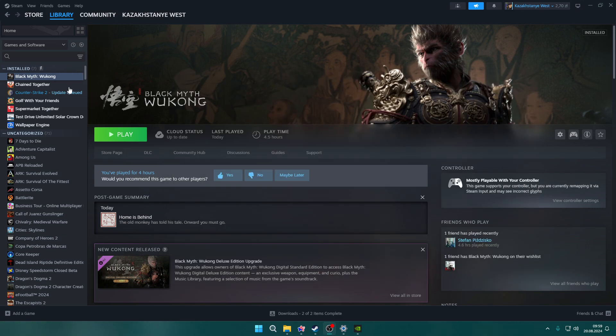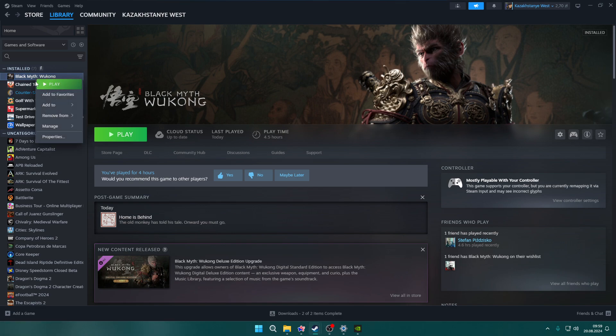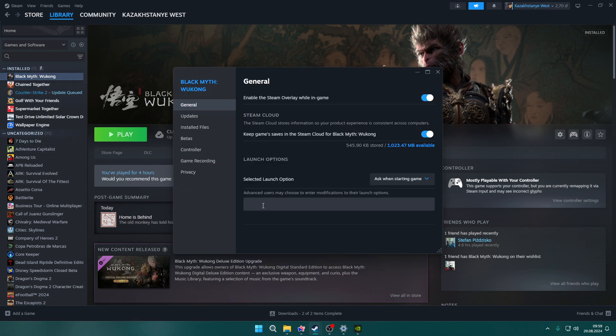Last but not least, right-click the game on Steam in the library and go to Properties. In General, you'll have Launch Options. You might have Ask When Starting Game selected, which means whenever you start the game you'll see a window where